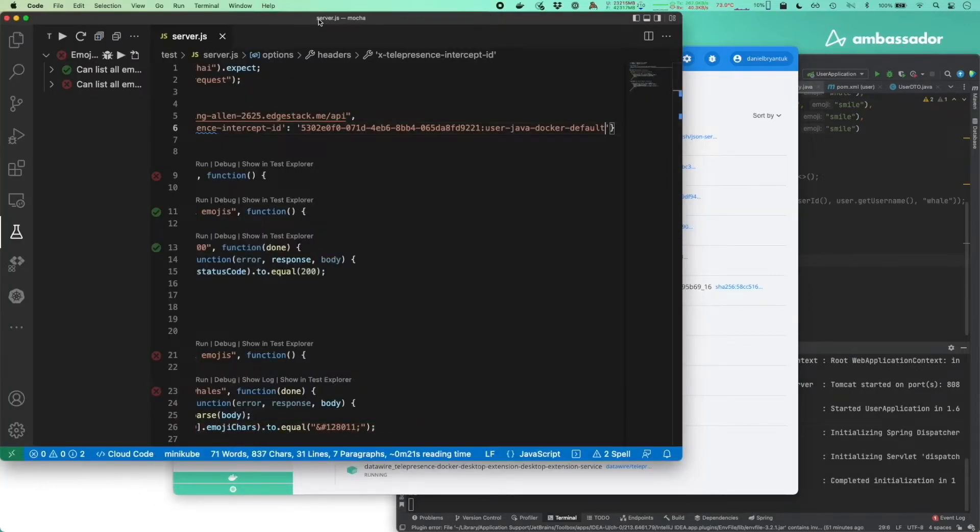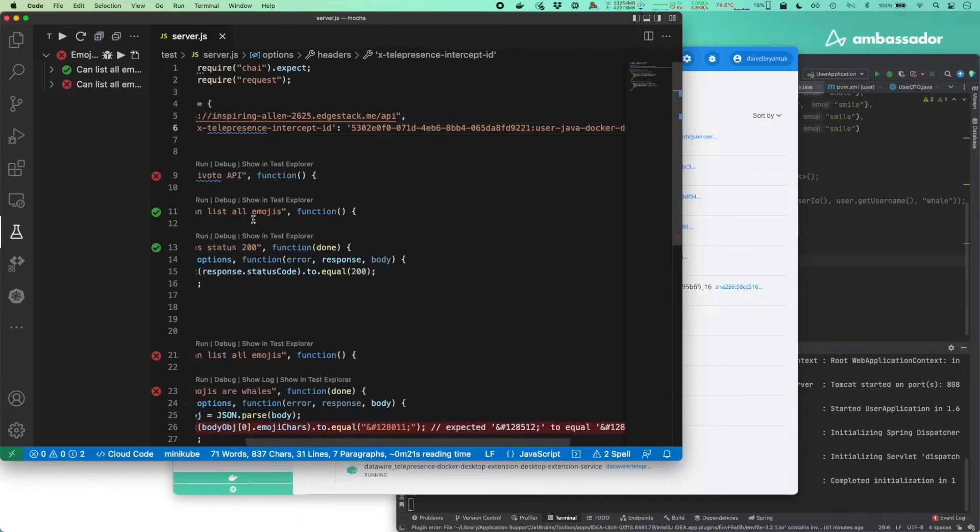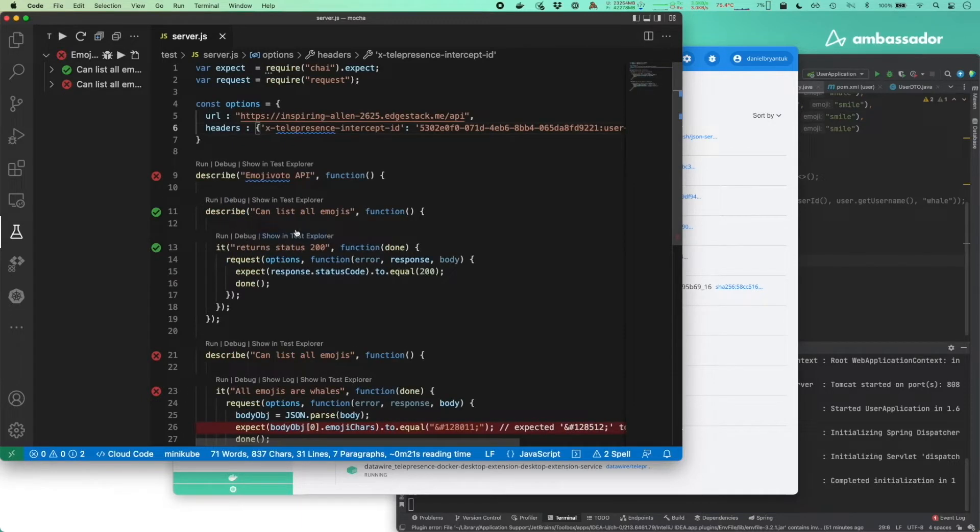I can run my tests against a remote website and see one test for listing emojis and one fail for not returning all whales.